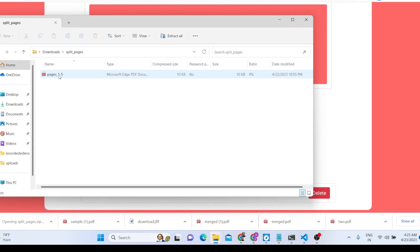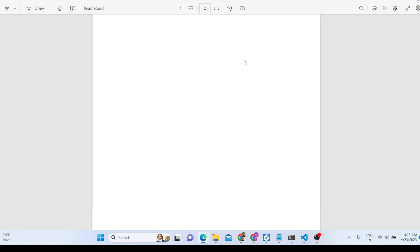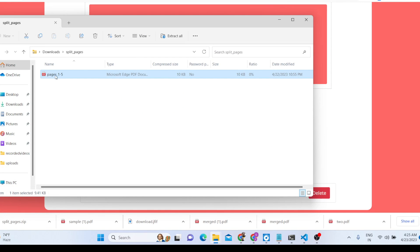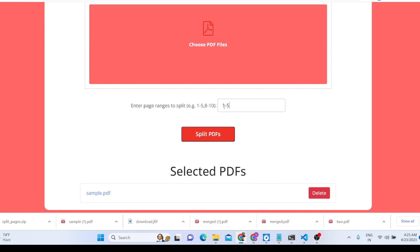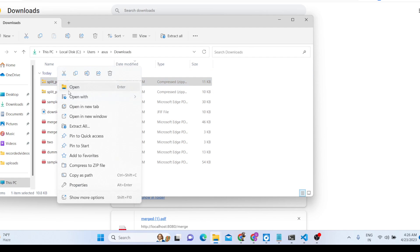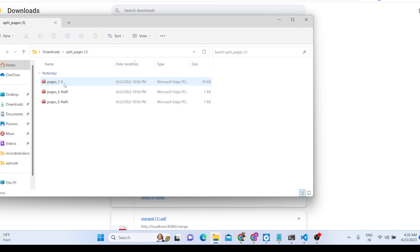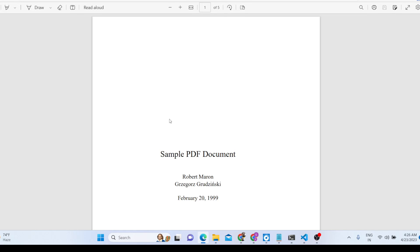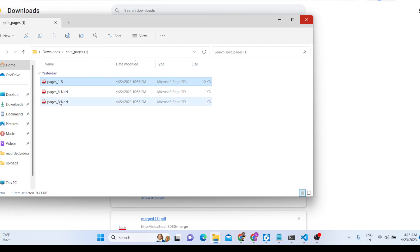You can see it has created the split file — opening it shows pages one to five only. You can also provide multiple ranges: for example, '1-5' comma '6-8'. In that case two PDF documents will be created and downloaded as a zip file. Extract the zip and you'll find both split files inside.